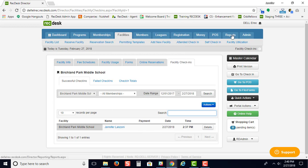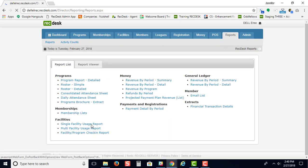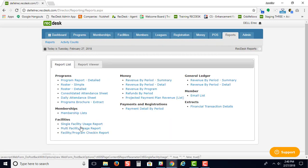The rest of the reports are found under your reports tab. You can run a single facility usage report or a multi-facility usage report, as well as a program check-in report.